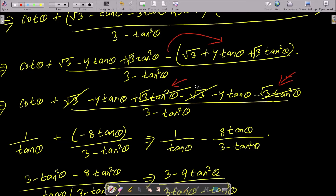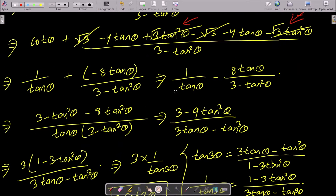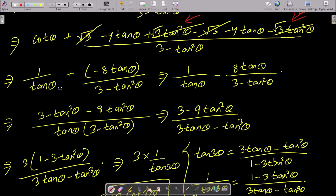The root 3 terms also cancel, leaving minus 8 tan θ. Writing cot θ as 1/tan θ, we have plus cot θ and the expression minus 8 tan θ divided by (3 - tan² θ). Taking the LCM gives tan θ(3 - tan² θ) in the denominator.